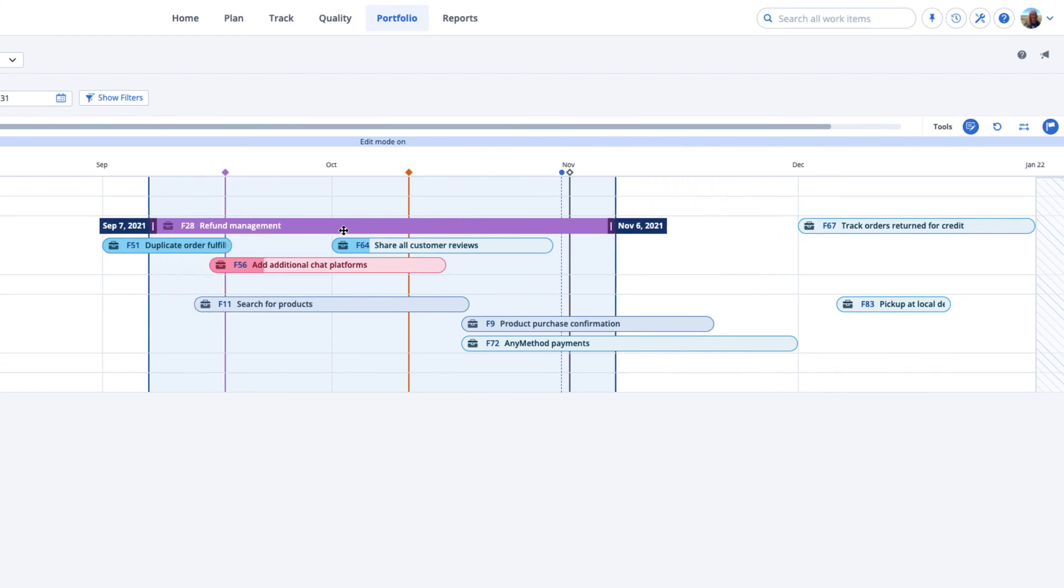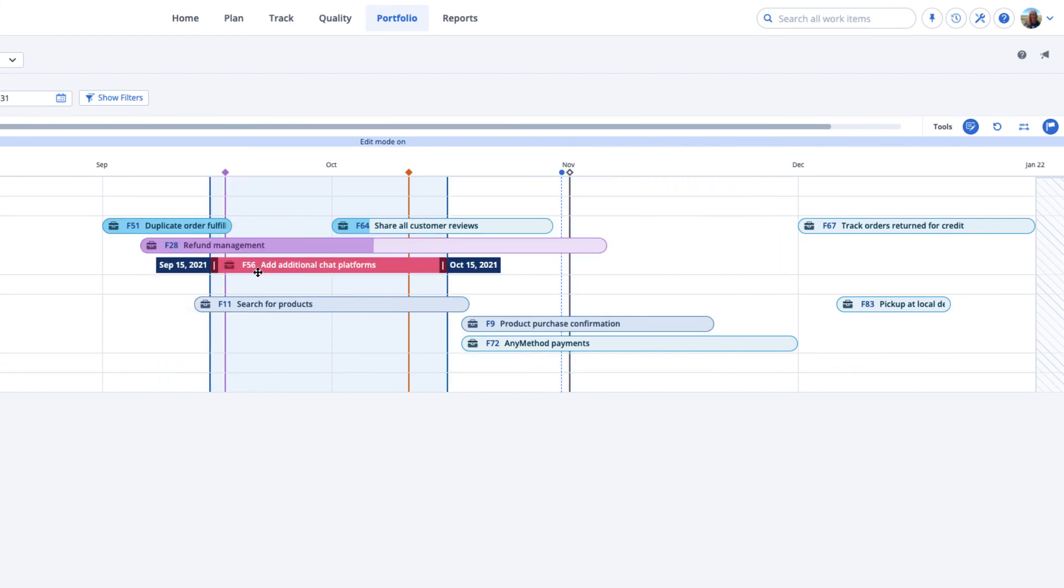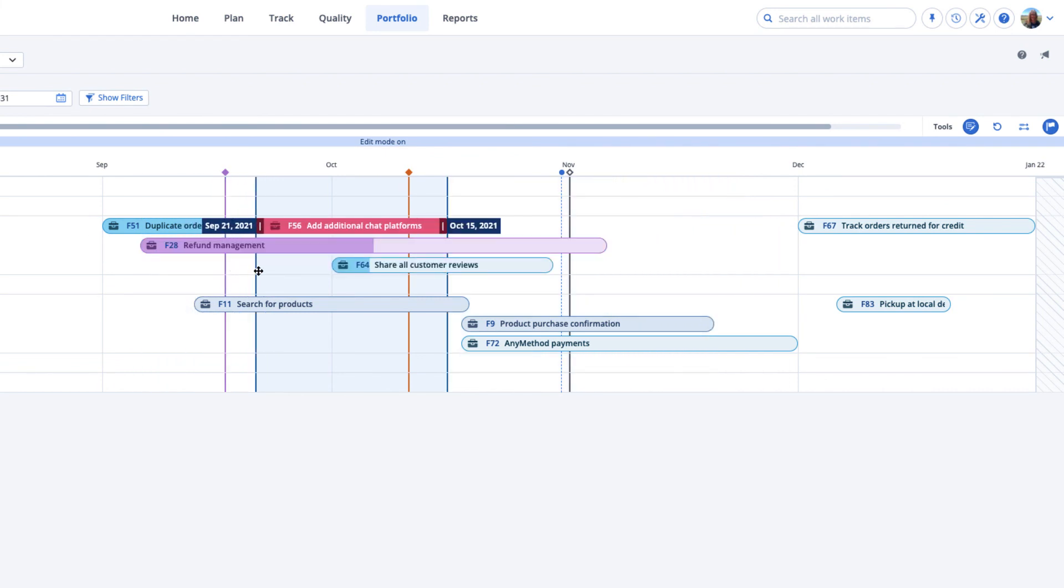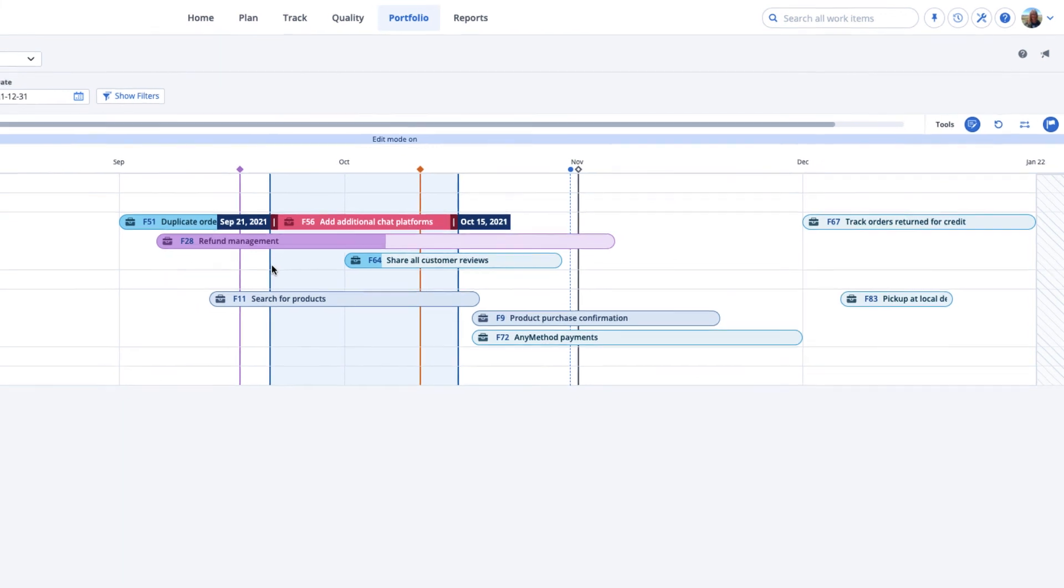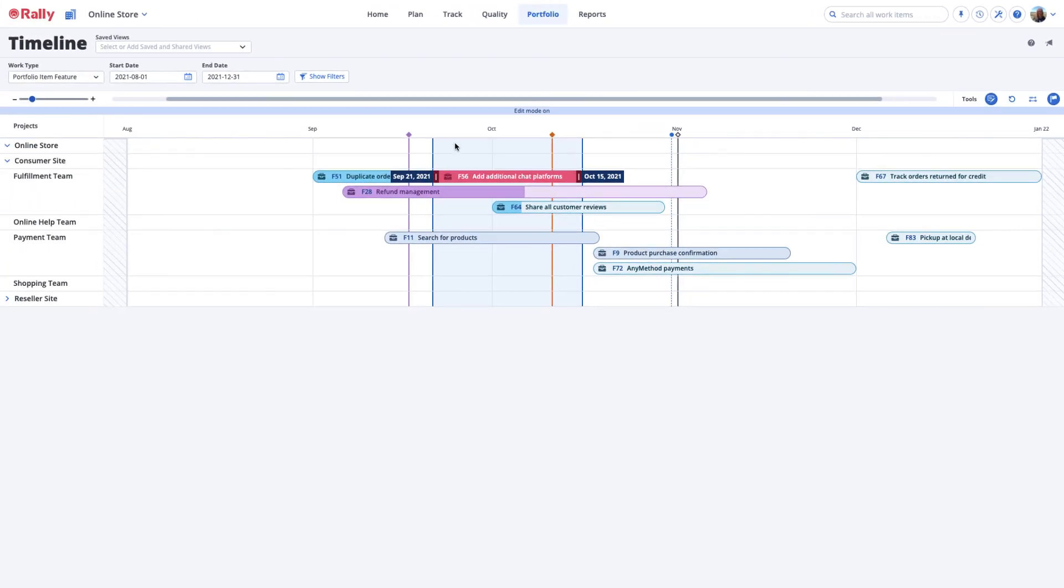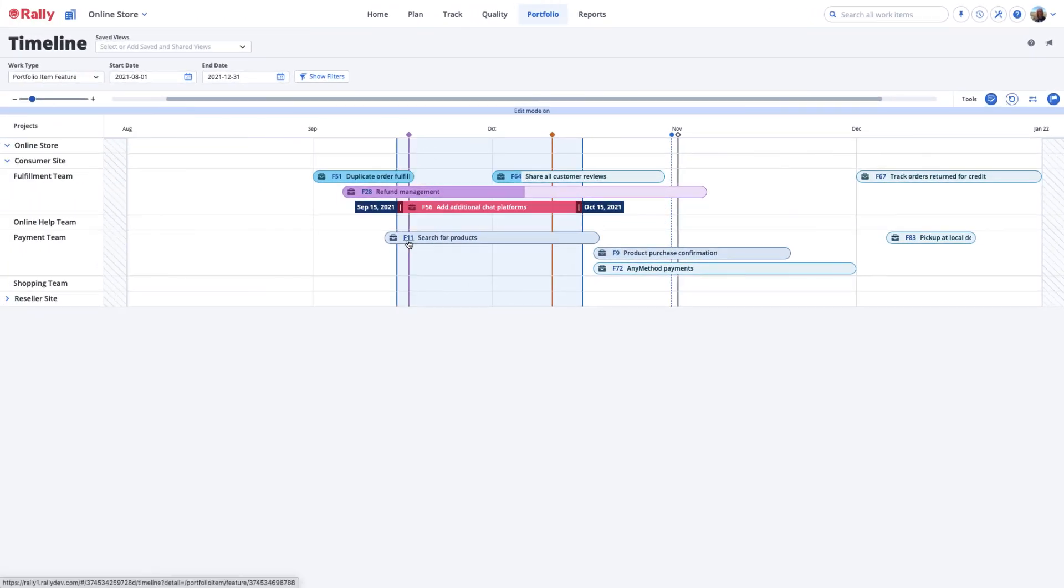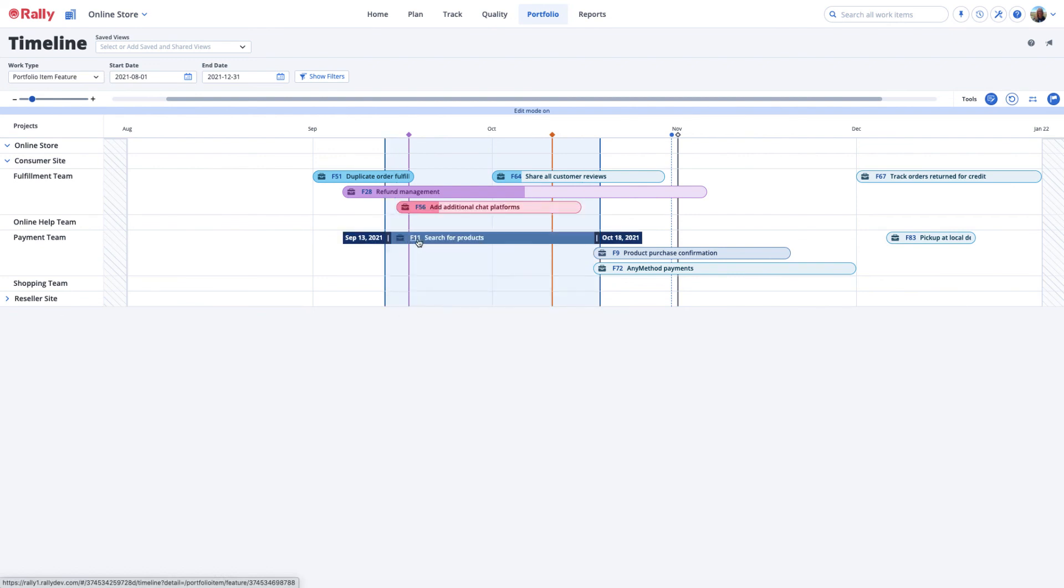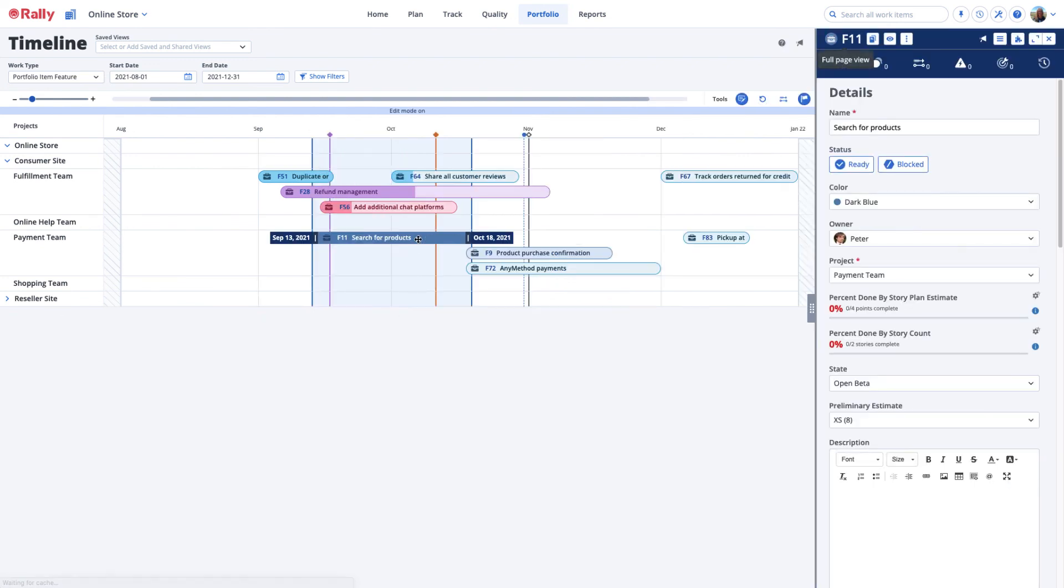To change the start date or end date of a Portfolio Item, select the handle and drag to the appropriate date. To make any other changes in the Portfolio Item, select the formatted ID or the name to navigate to the Detail page and make further changes as appropriate. Congratulations! Now you're ready to start using the Timeline page in Rally.